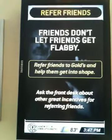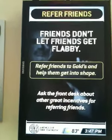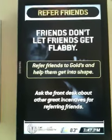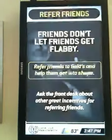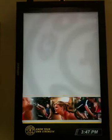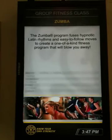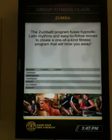That's nice — 'Refer friends. Help them get into shape.' Very nice. I think you get the idea.